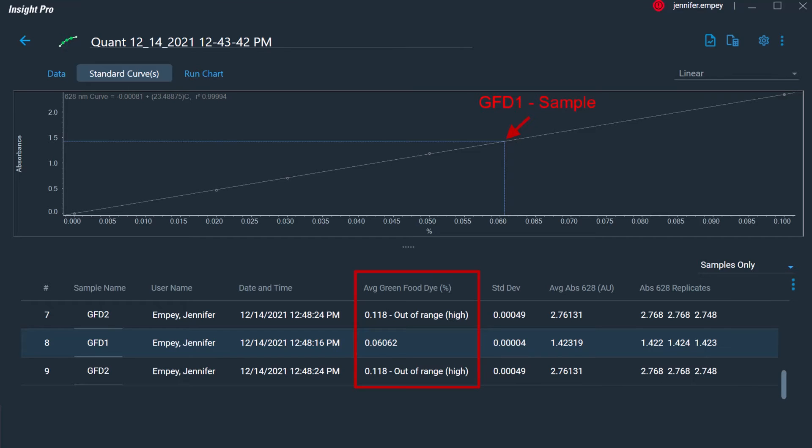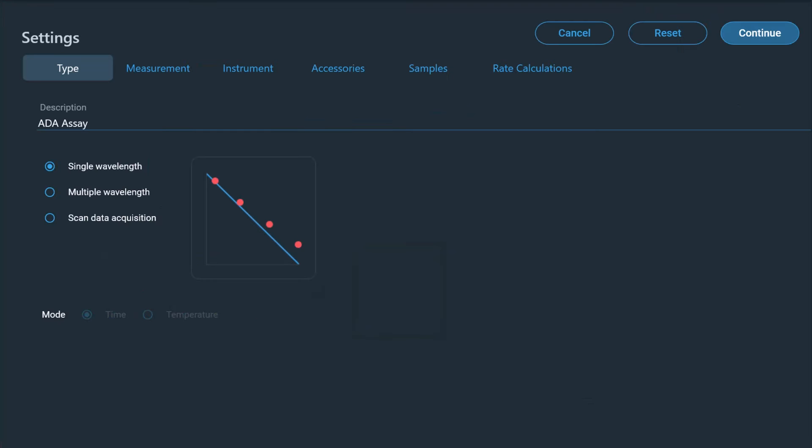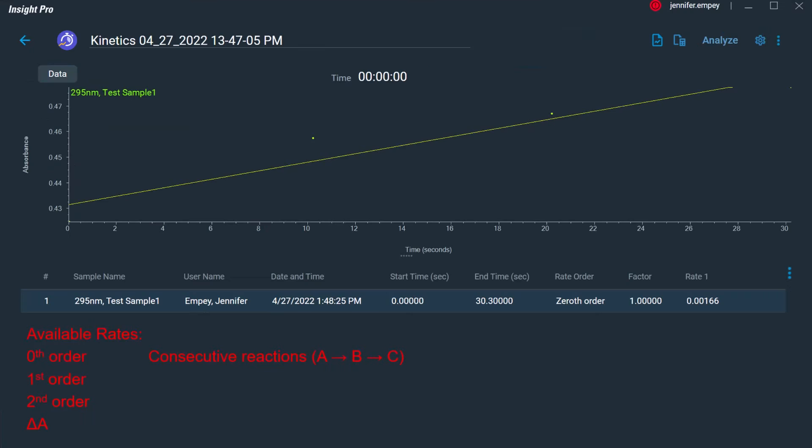The Kinetics application can be used to measure the absorbance of a sample as a function of time or temperature and is commonly used to determine rates of reactions. The sample can be monitored at a single wavelength, at multiple wavelengths, or a spectrum can be collected at each time point. After data collection, the absorbance can be fit to a selection of common rate equations including first order, second order, and consecutive reactions among others. From these fits, the reaction rate and activities can be determined.